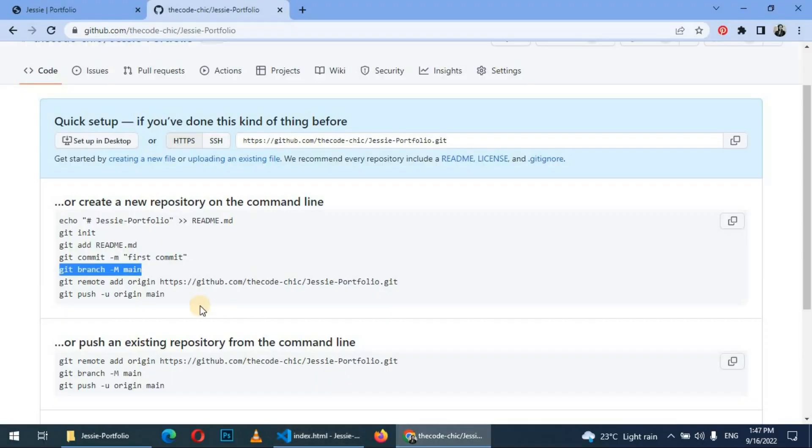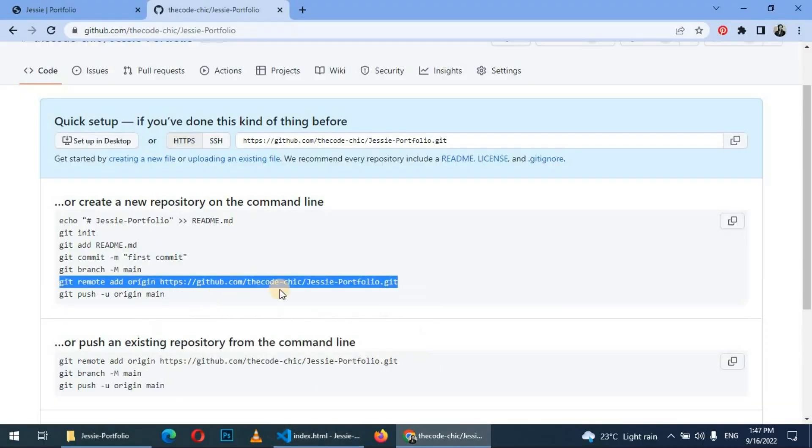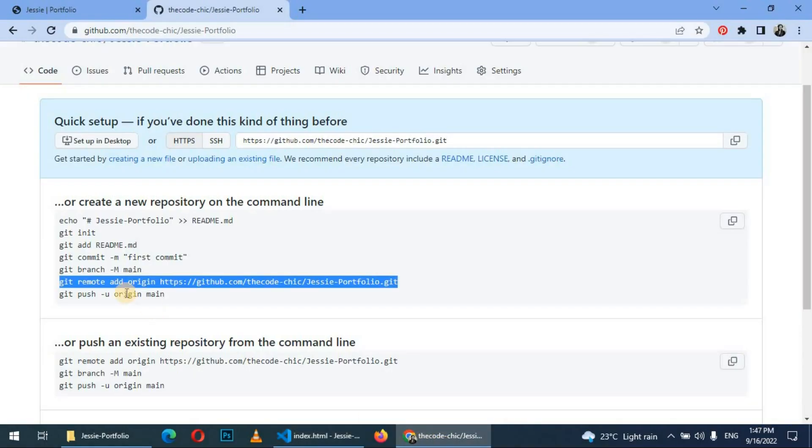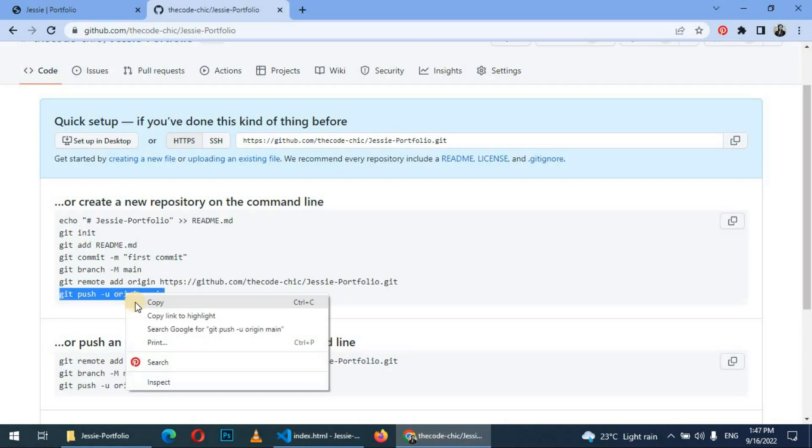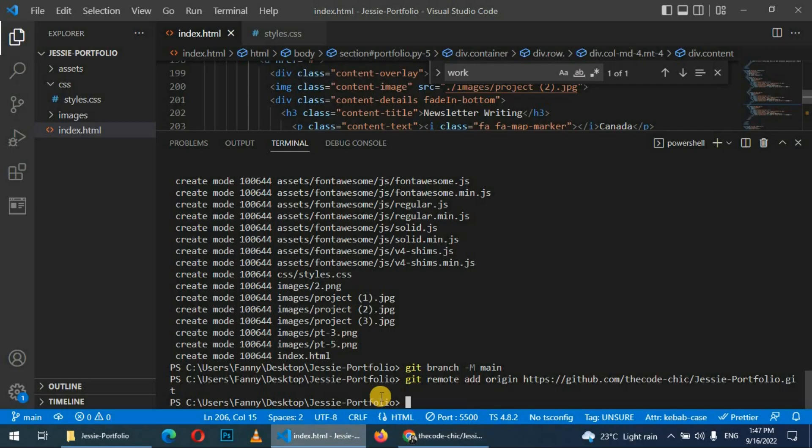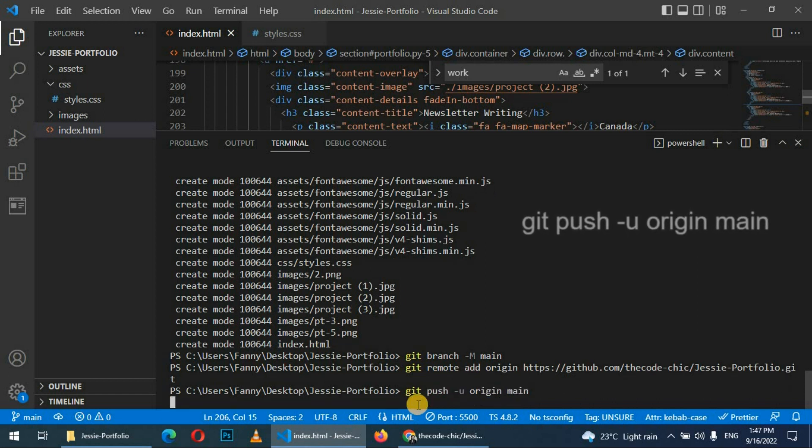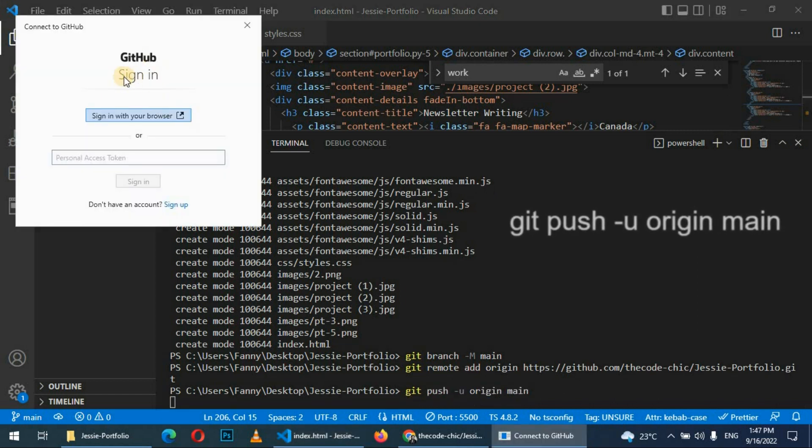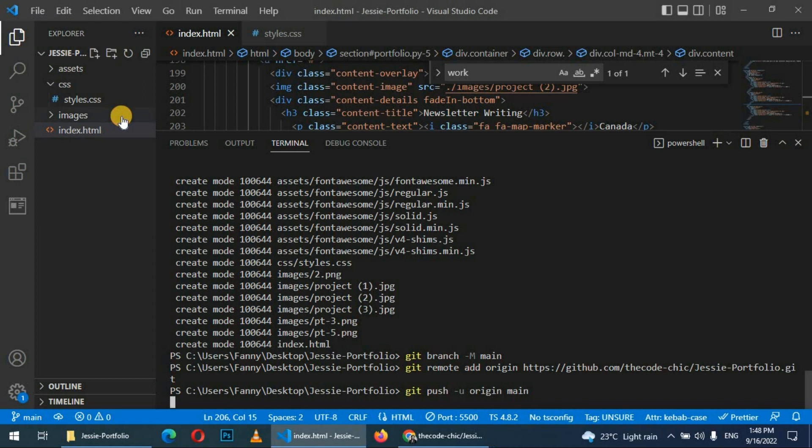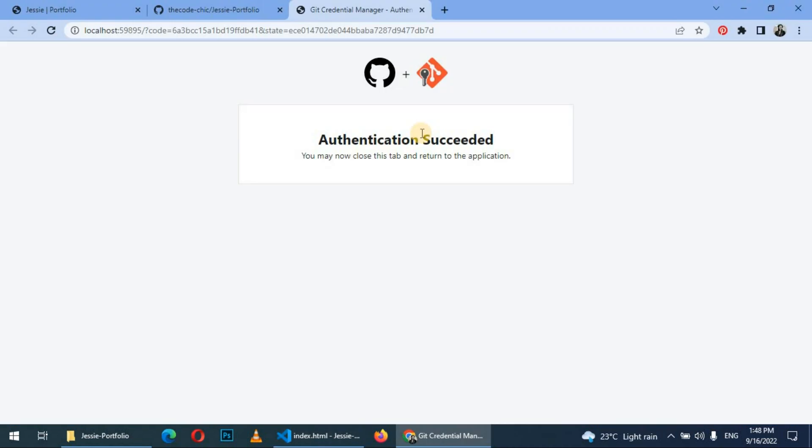And then next step is we are going to copy this 'git remote add' and press enter. So after doing remote add, we are going to push to origin main, which is our branch. Press enter. So GitHub will ask you to sign in using your browser. So click on sign in with your browser. As you can see, authentication succeeded.